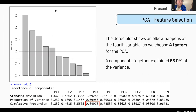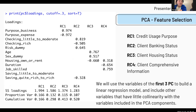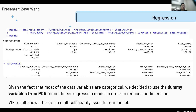The four PCA components together explain 65% of the variance. The first component represents credit usage purpose, the second is client banking status, the third is client housing status, and the fourth is client comprehensive information. When we use the first three principal components to build a linear regression model, they include variables with little collinearity. Given that most data variables are categorical, we use the dummy variables from PCA to reduce dimension in our linear regression model.